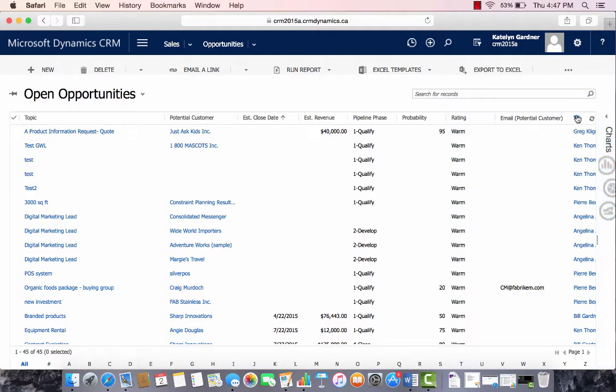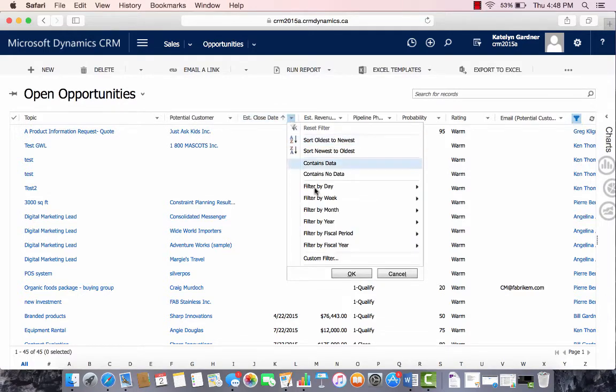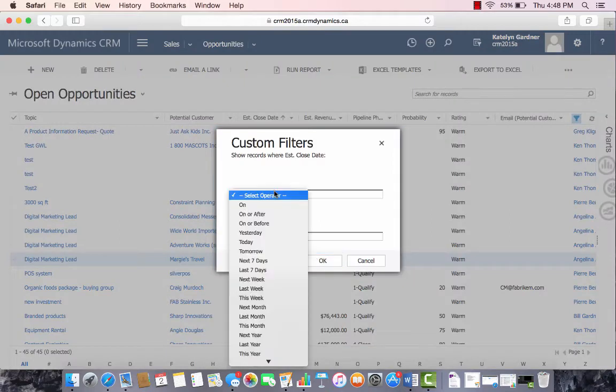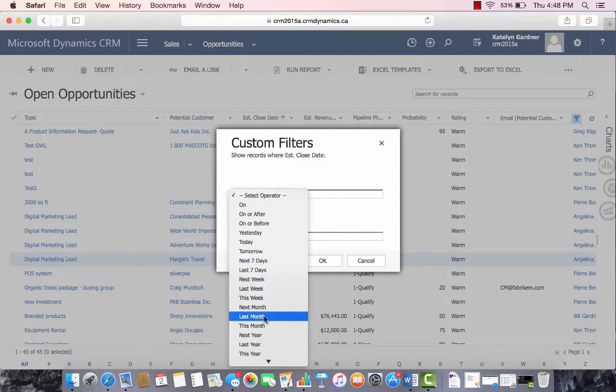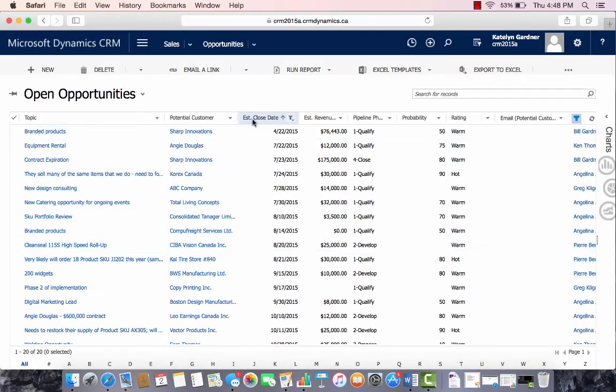Using this icon here, we can also filter this data. We can click on any icon and do a custom filter. So for Estimated Closing Date, we can select Custom Filter within the last year, and we'll press OK.